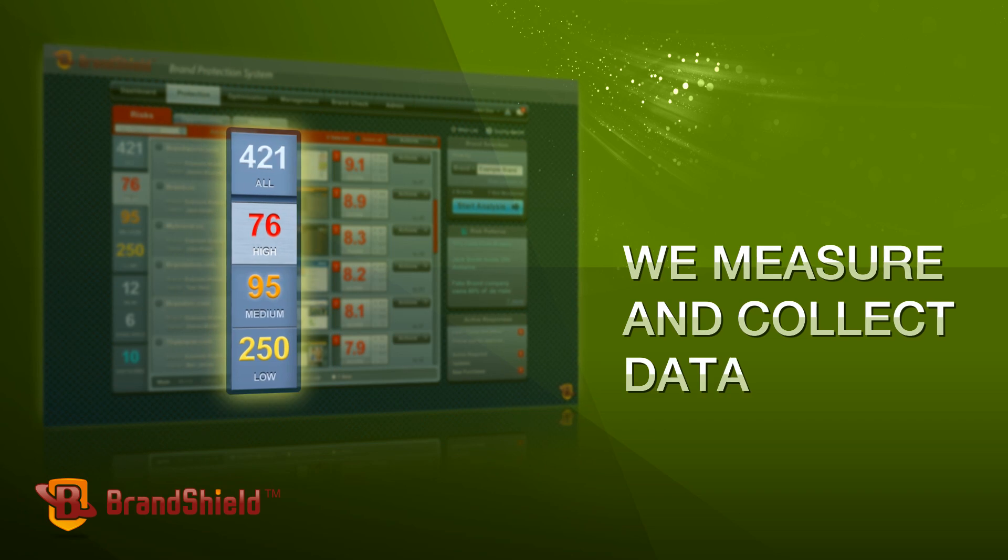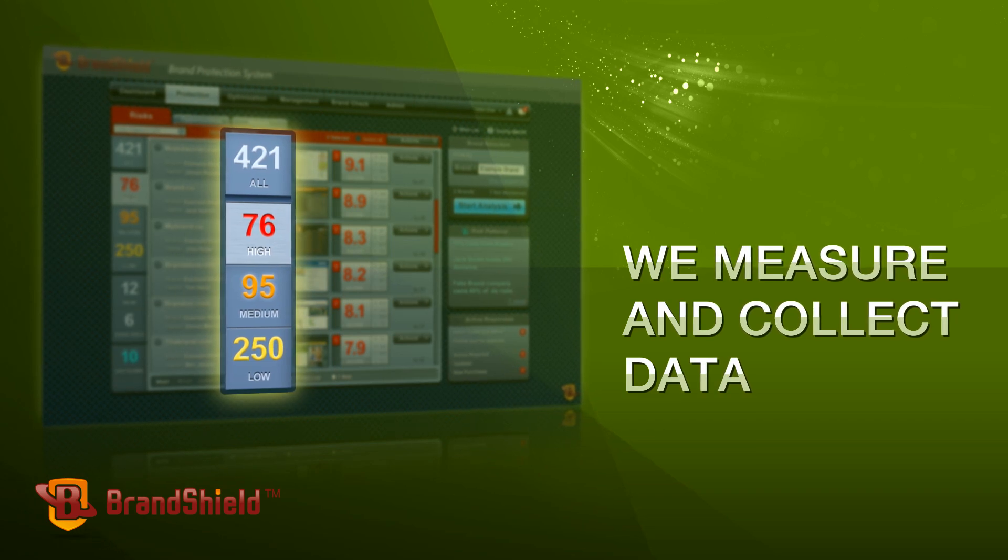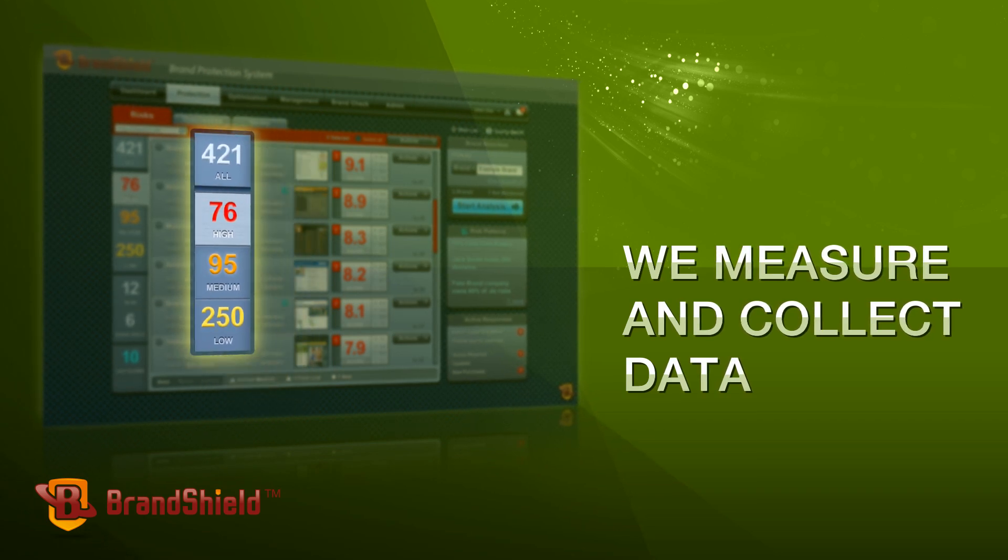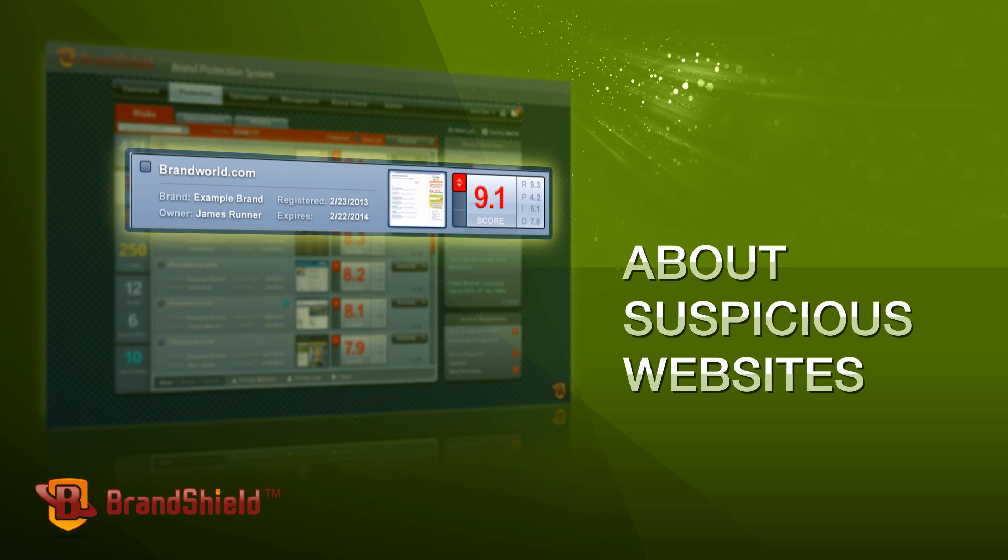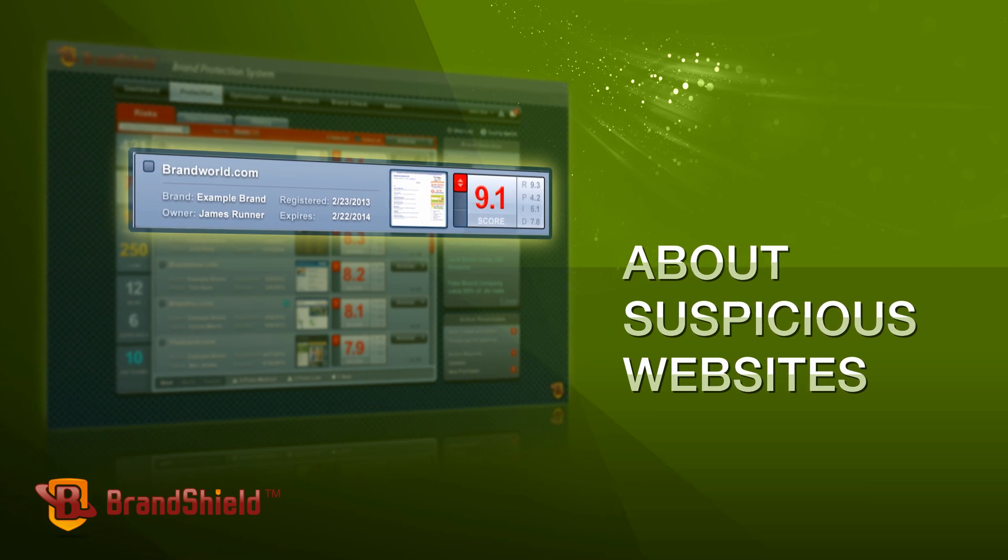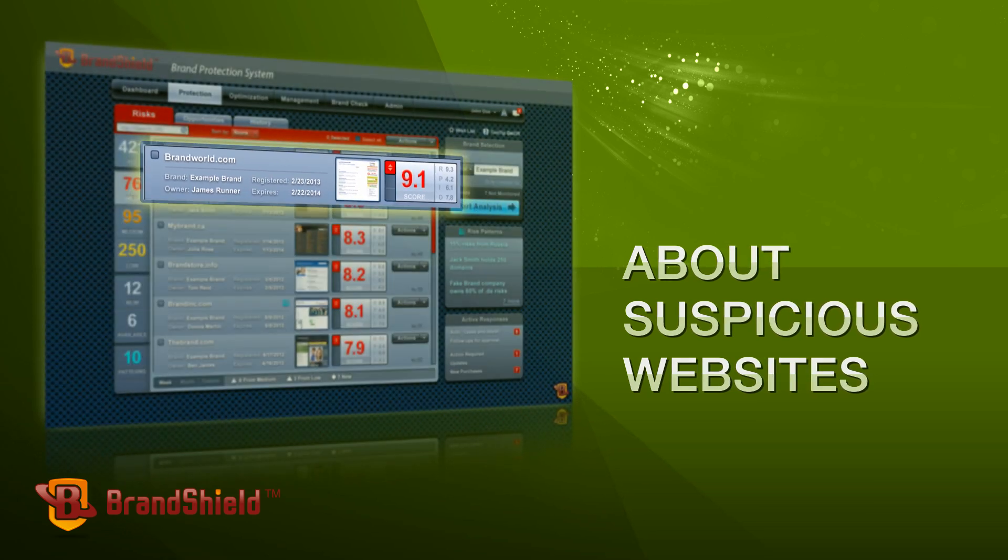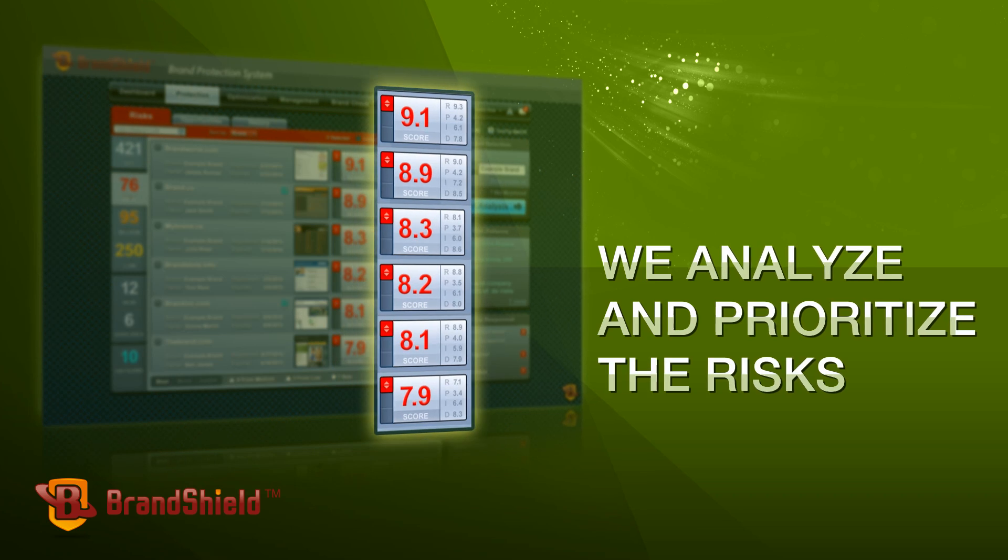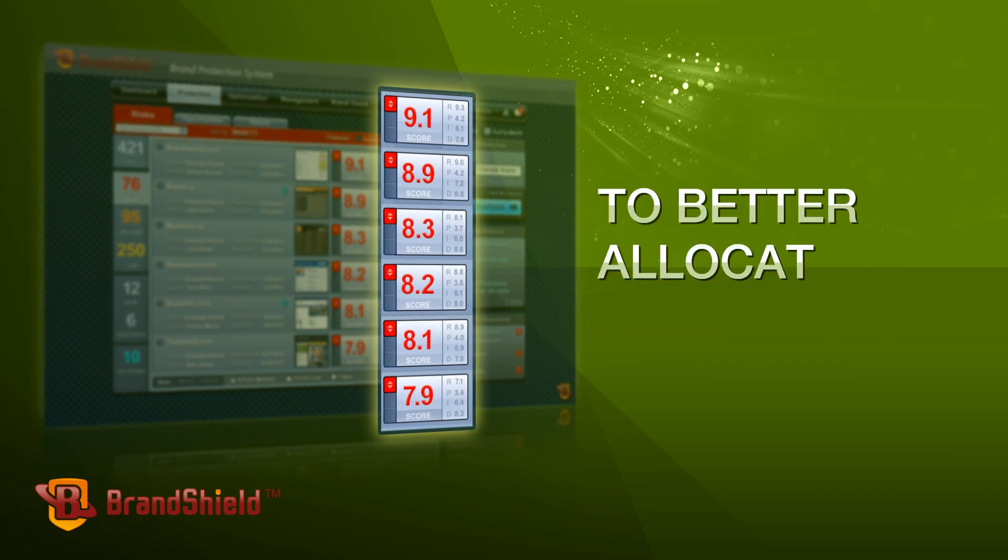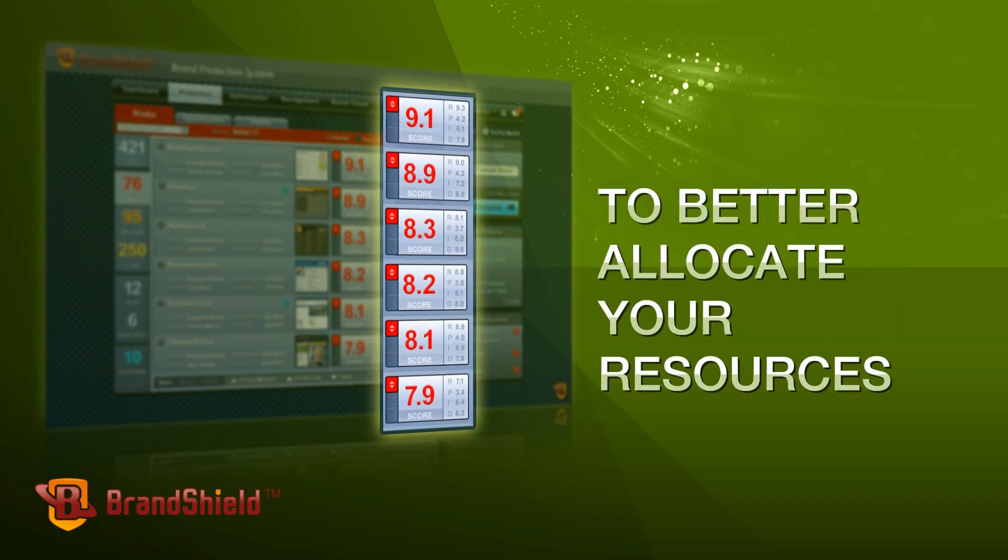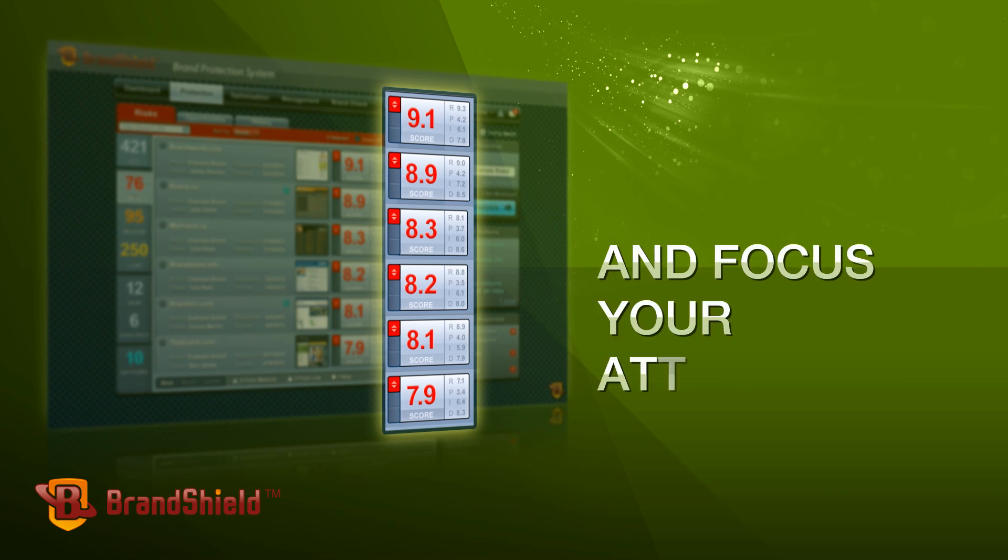We measure and collect data about suspicious websites and analyze and prioritize the risks to better allocate your resources and focus your attention.